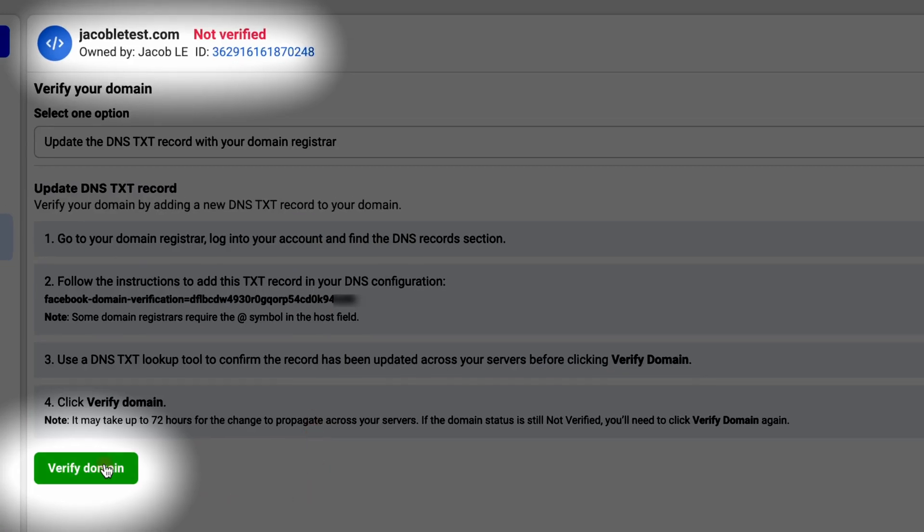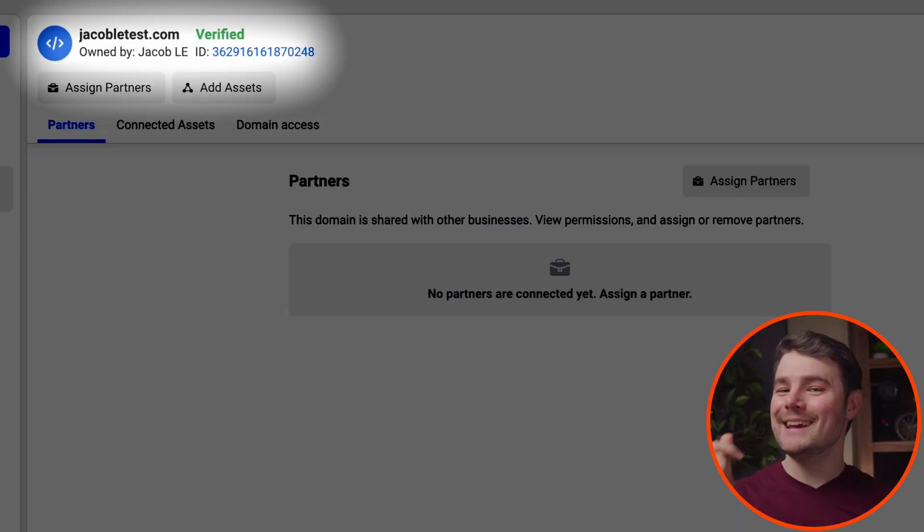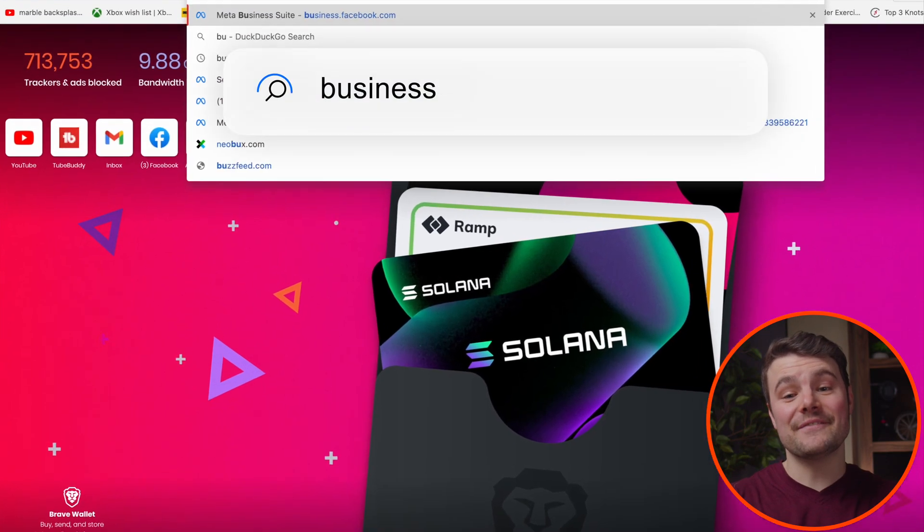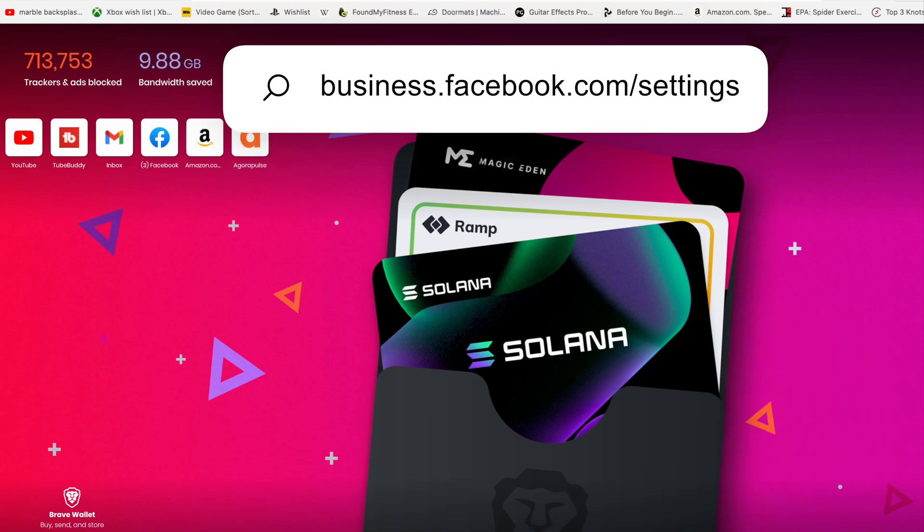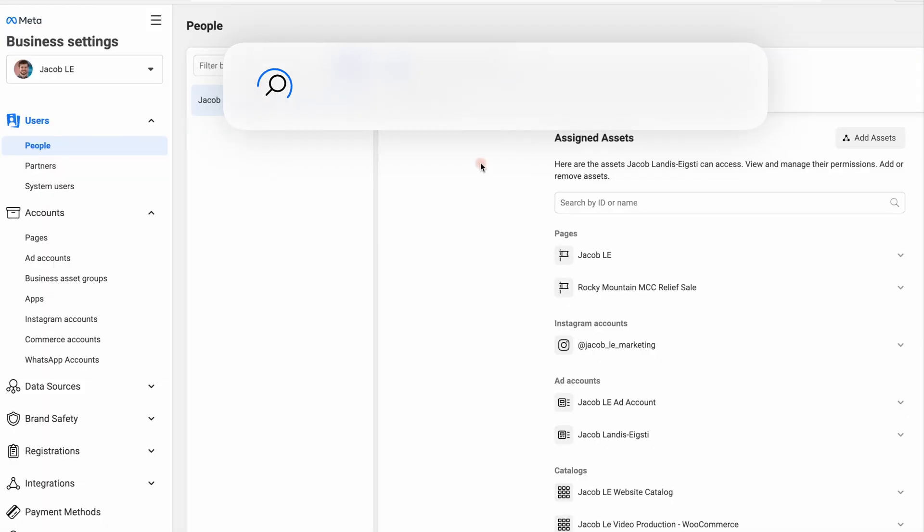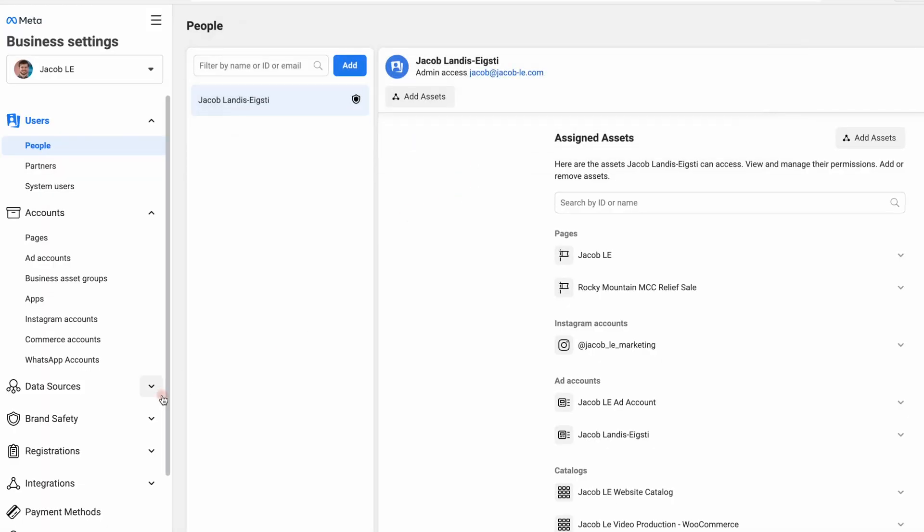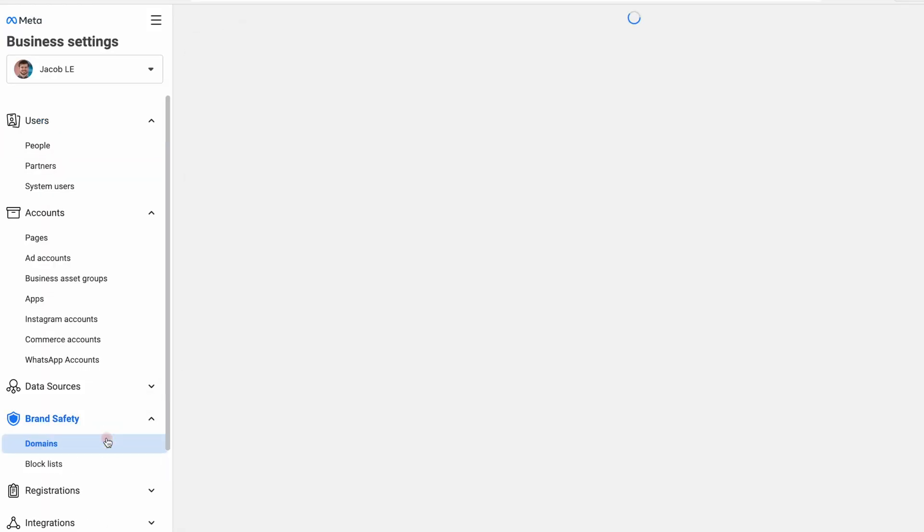Jumping into verifying your domain you purchased through Shopify and Facebook Business Suite.